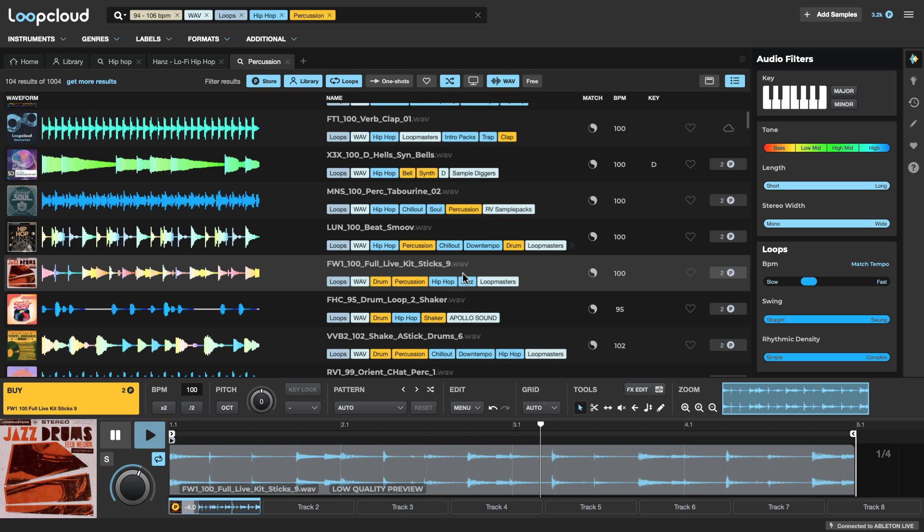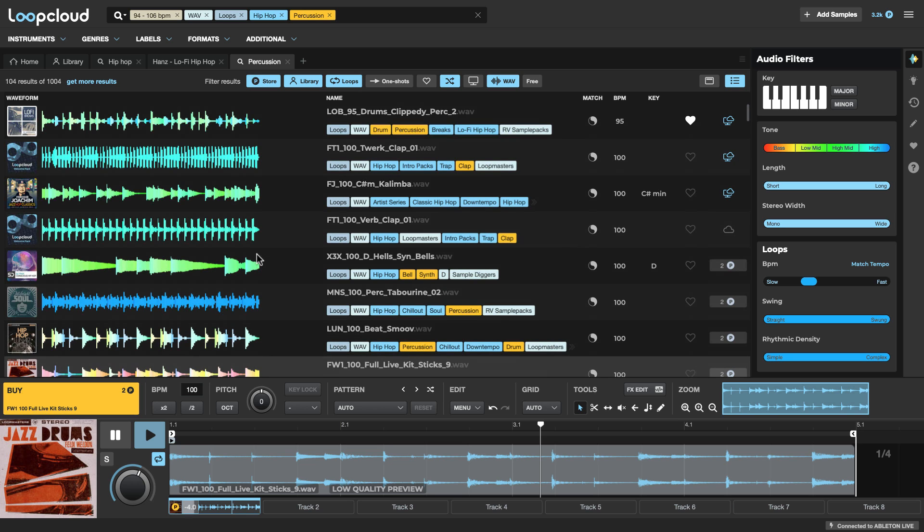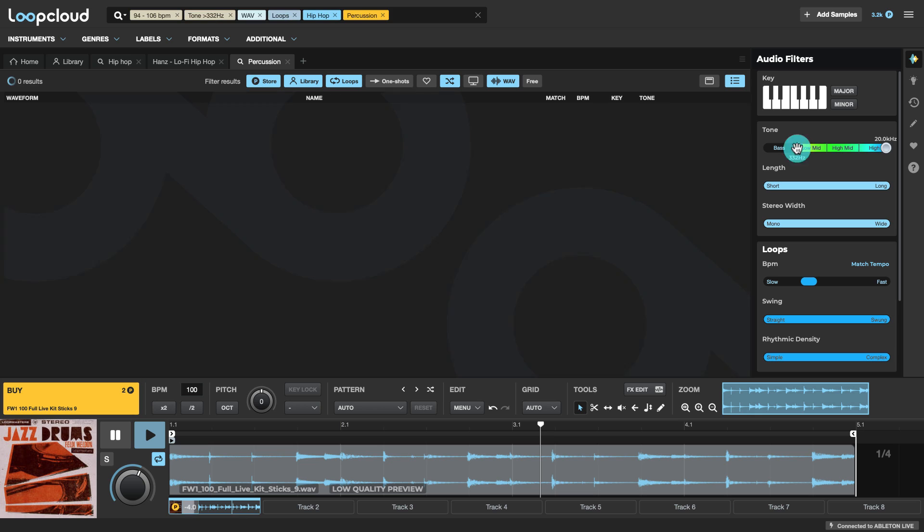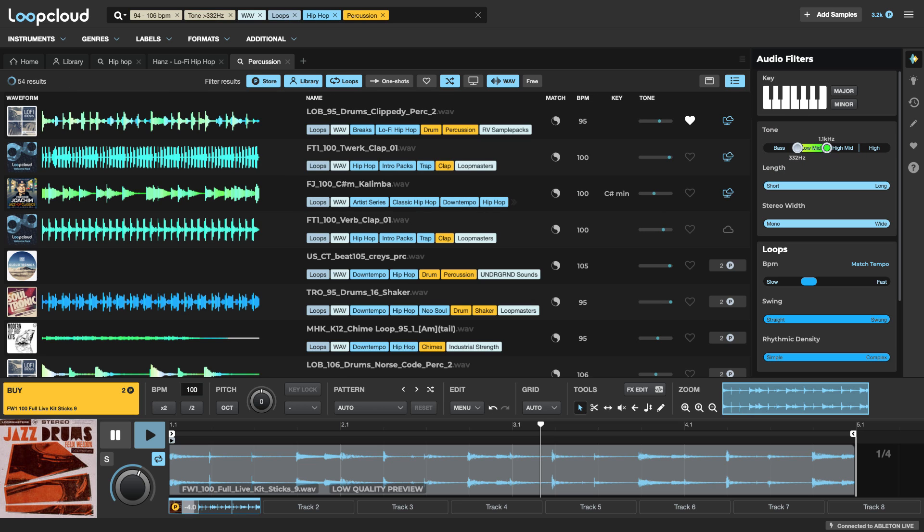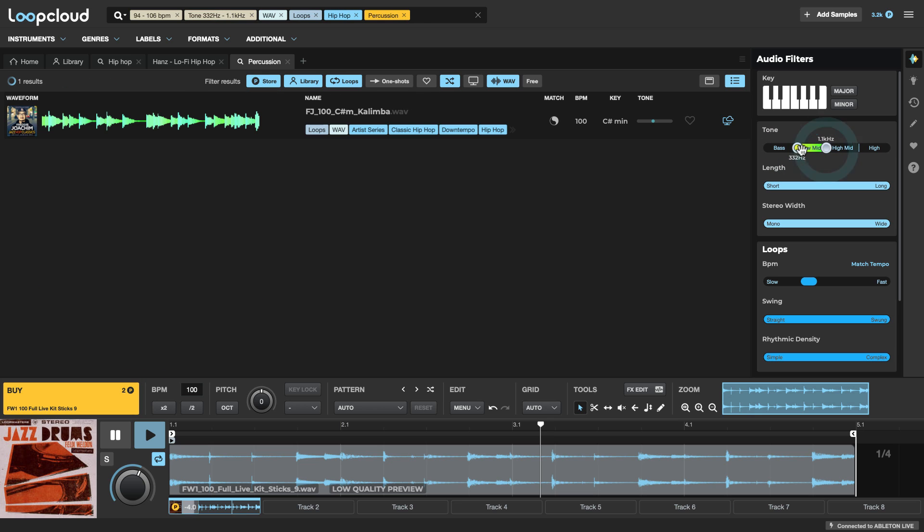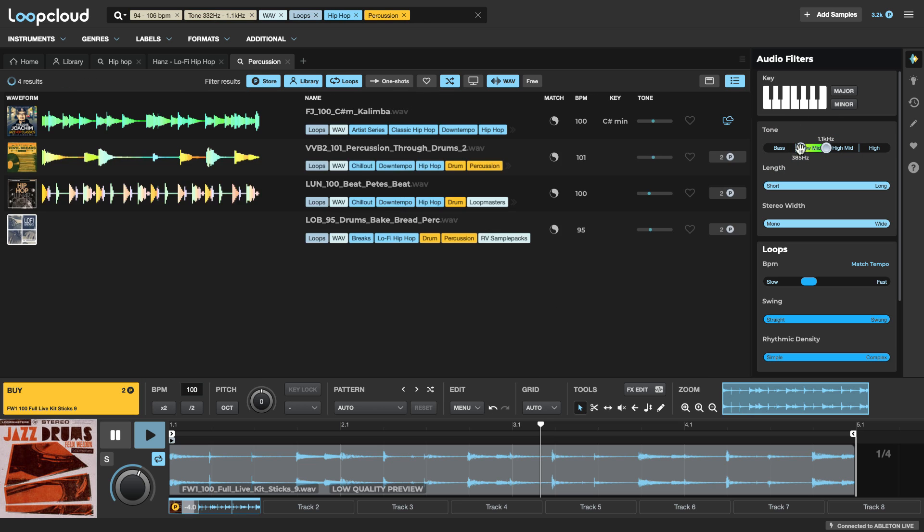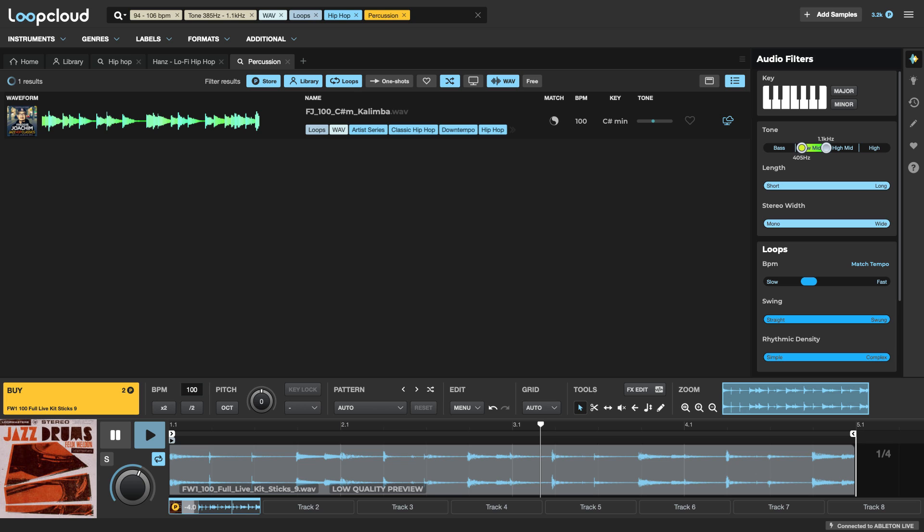So what I can do is I can filter out certain frequencies from my results here by setting whatever range I like. So I might kind of limit it to the sort of low-mid area, somewhere from sort of 400Hz up to about 1kHz.